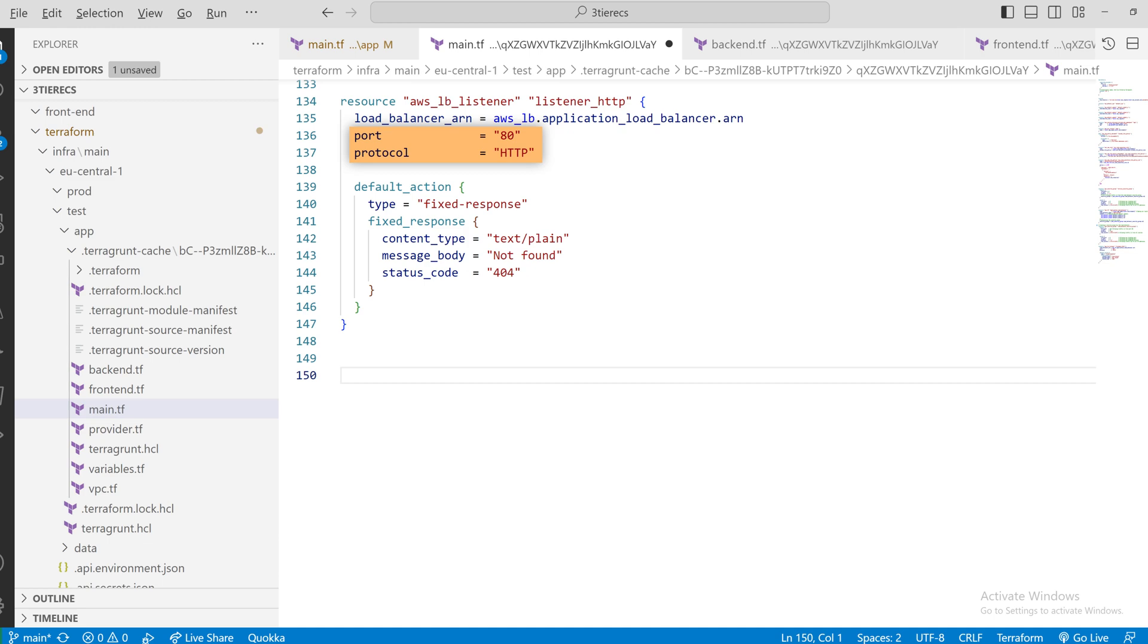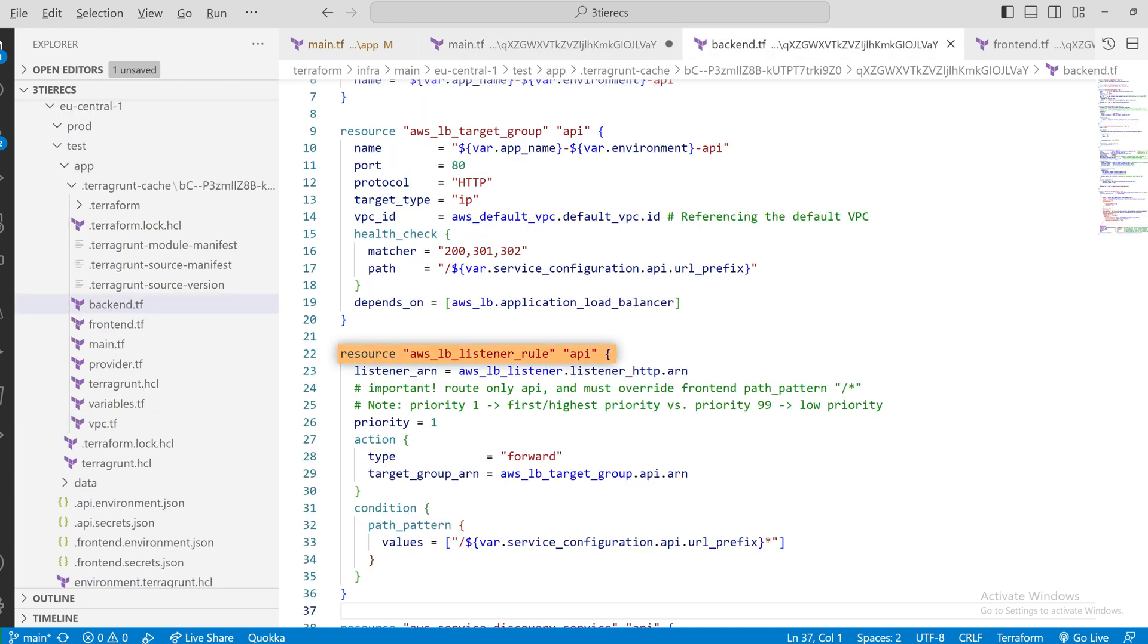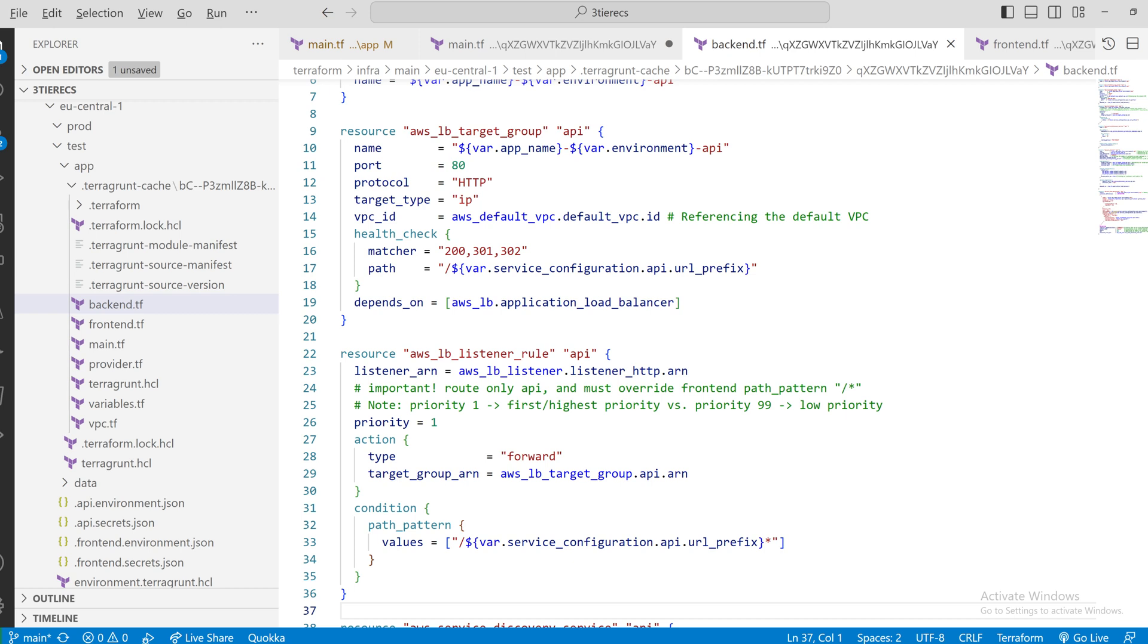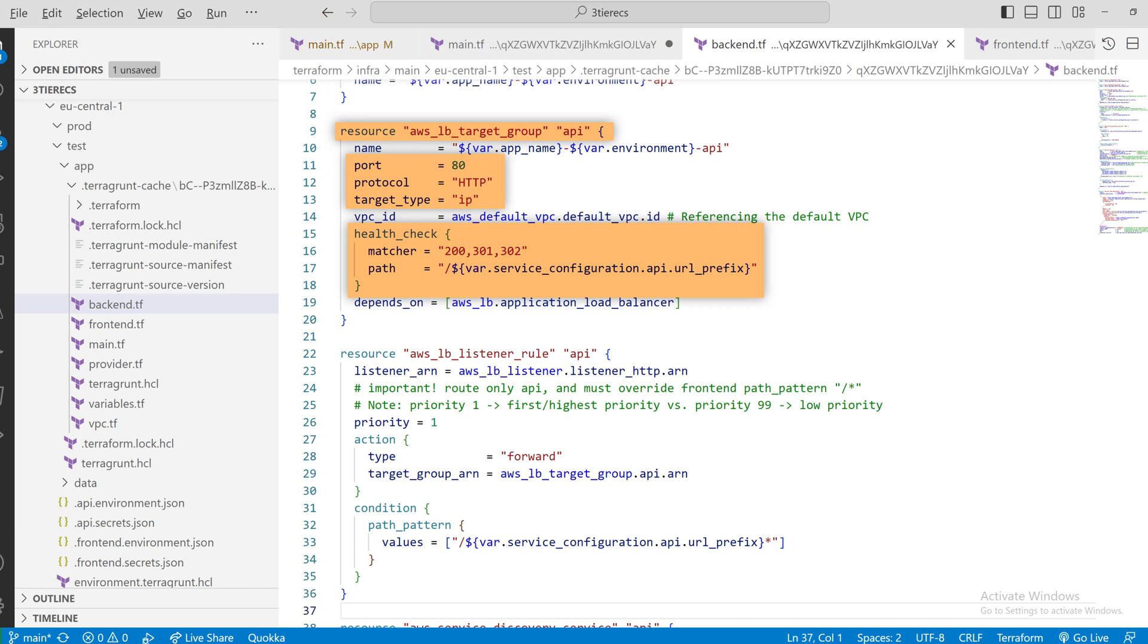Then we have a load balancer listener rule, with a priority, where one is the highest priority, an action and a condition, at what point we want to reroute where. And lastly, we have the load balancer target group. For the target group, we are going to use the HTTP protocol internally. That means if we had used SSL to connect in from the outside world, we would terminate it here. This will be fine for most cases. And we have a health check destination. This address will be called by the load balancer to assess if the targets are actually valid, or in a faulty state.